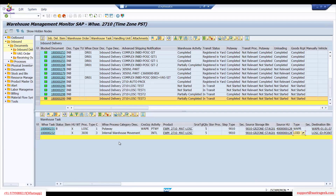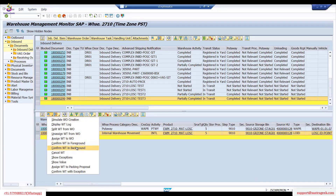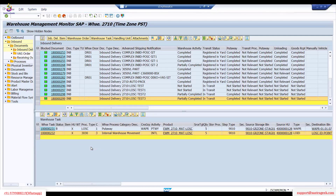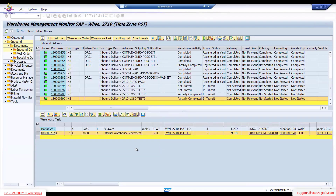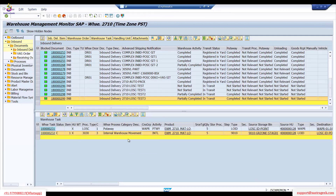Unless I move this HU from the staging area to the ID point, you cannot perform this task. Let's confirm this warehouse task now. As soon as it is confirmed — have you observed? As soon as it is confirmed, the storage type is changing now.